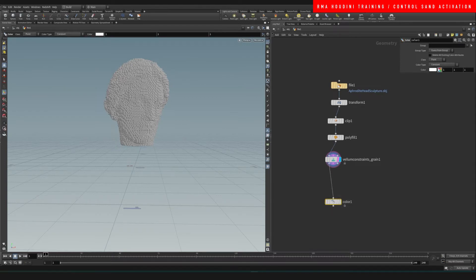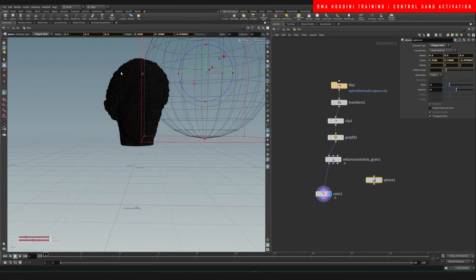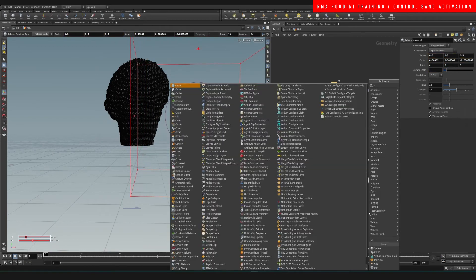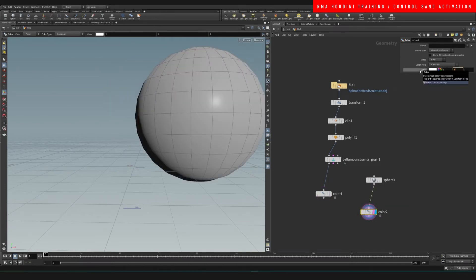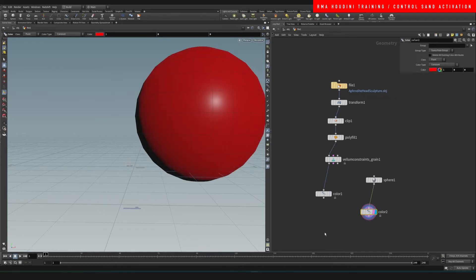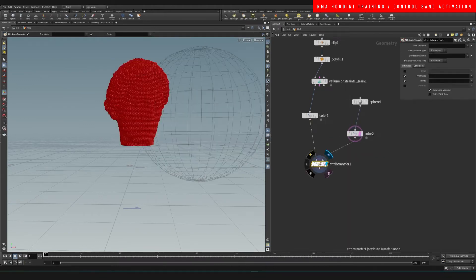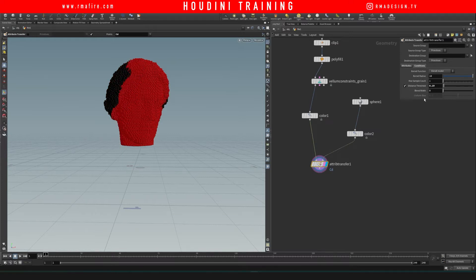We're gonna make the particles black, and then we're gonna use a sphere and place it somewhere like right here. We're gonna use a red color on the sphere. Then we want to do an attribute transfer so that we can transfer the red onto our geometry — we just want to transfer the Cd attribute.